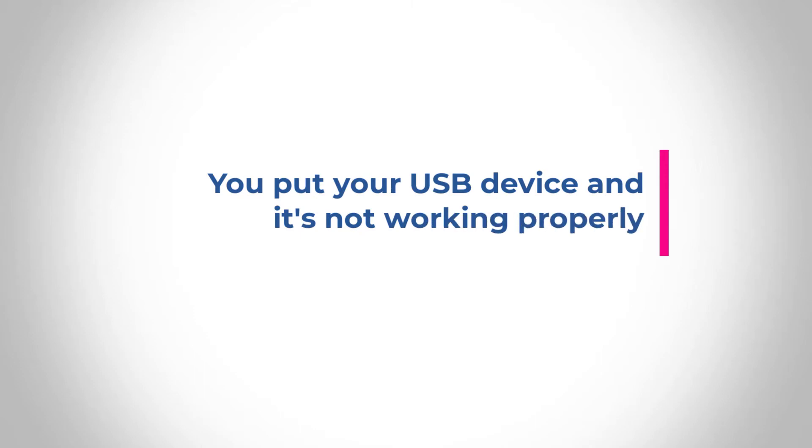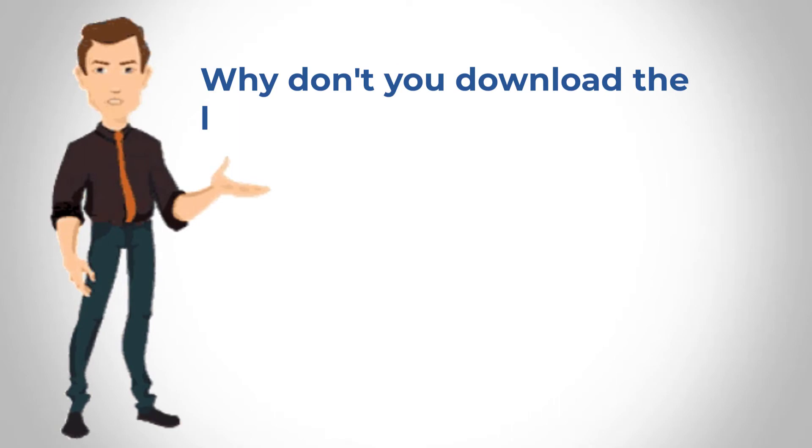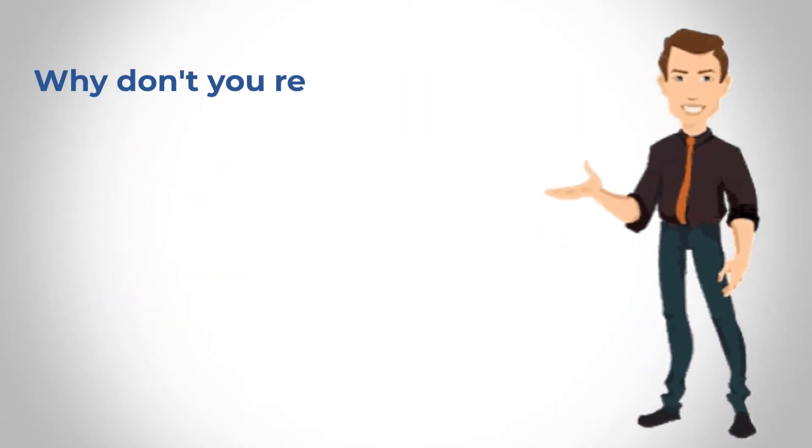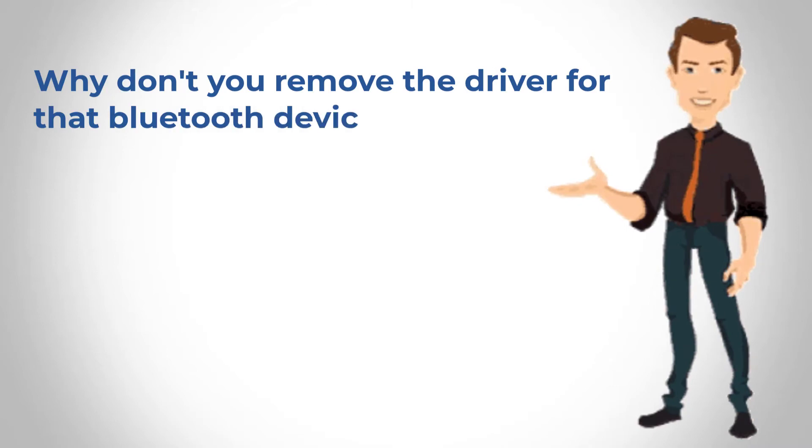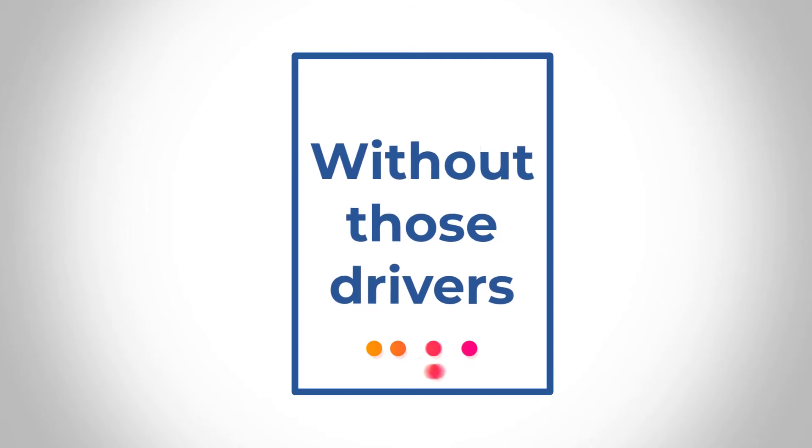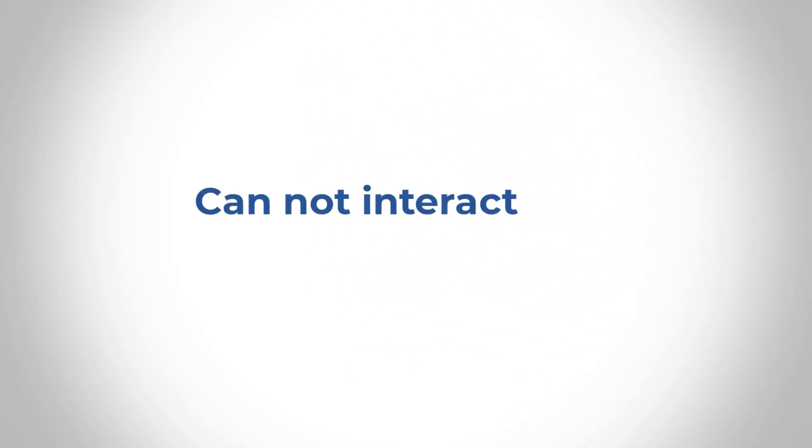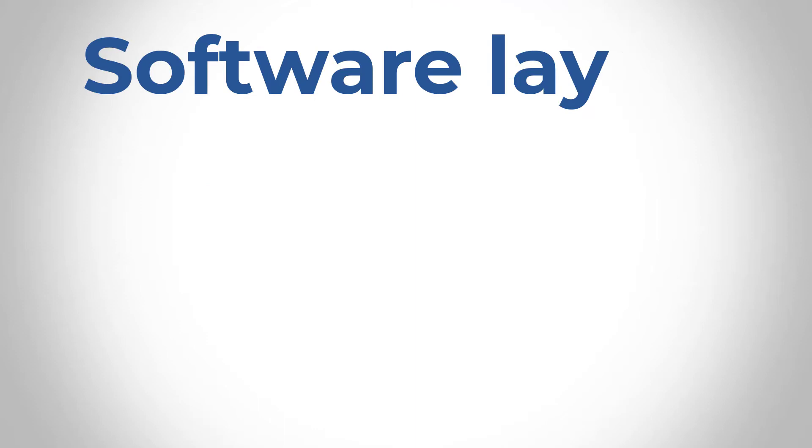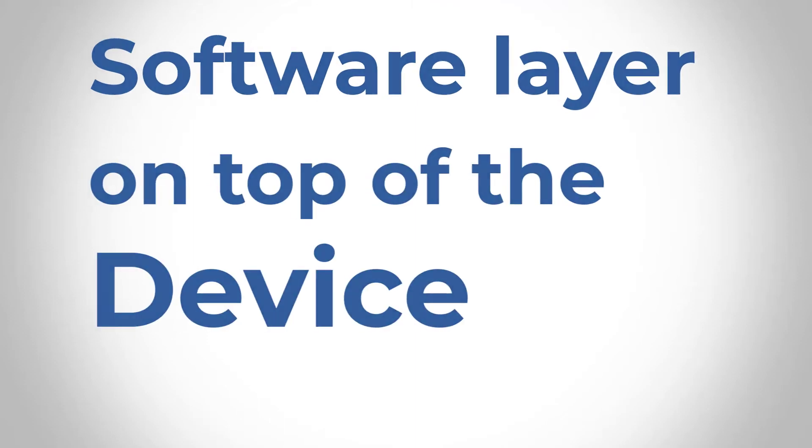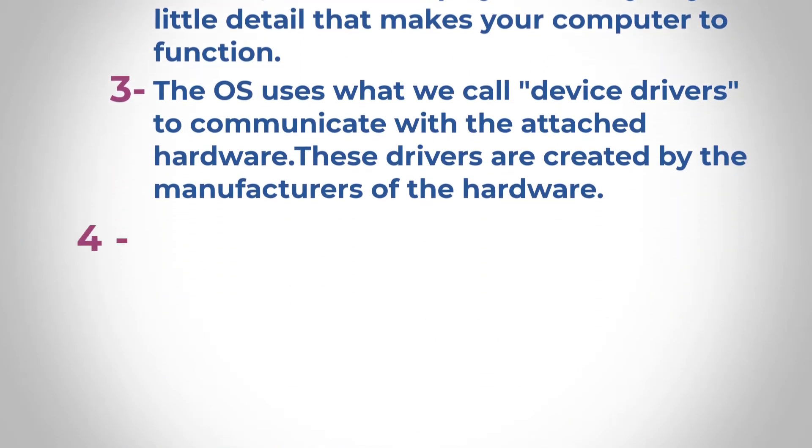You may have heard them say things like, oh, why don't you just download the latest driver for that USB device? Or why don't you remove the driver for that Bluetooth device and reinstall it? Without those drivers, that particular hardware is not going to be able to interact with the operating system. So it's a software layer on top of the device itself that you're plugging into the computer.